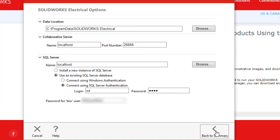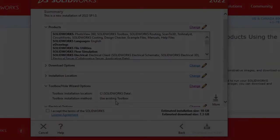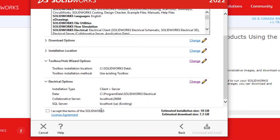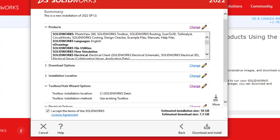We are presented with the terms and conditions. Click on agree and download and install to begin the download and installation.